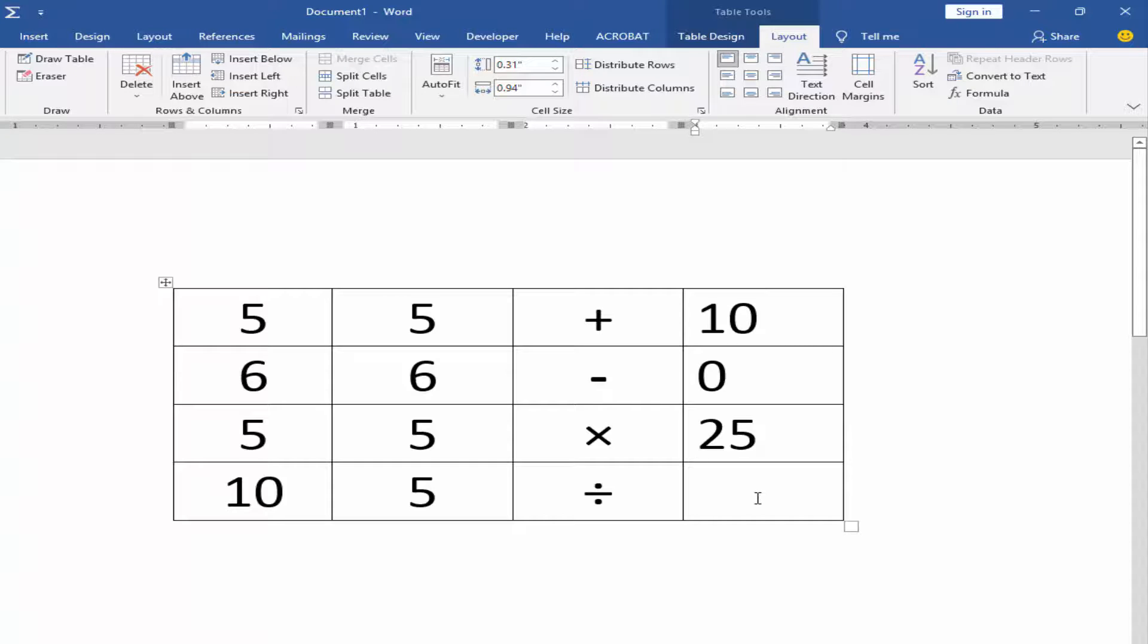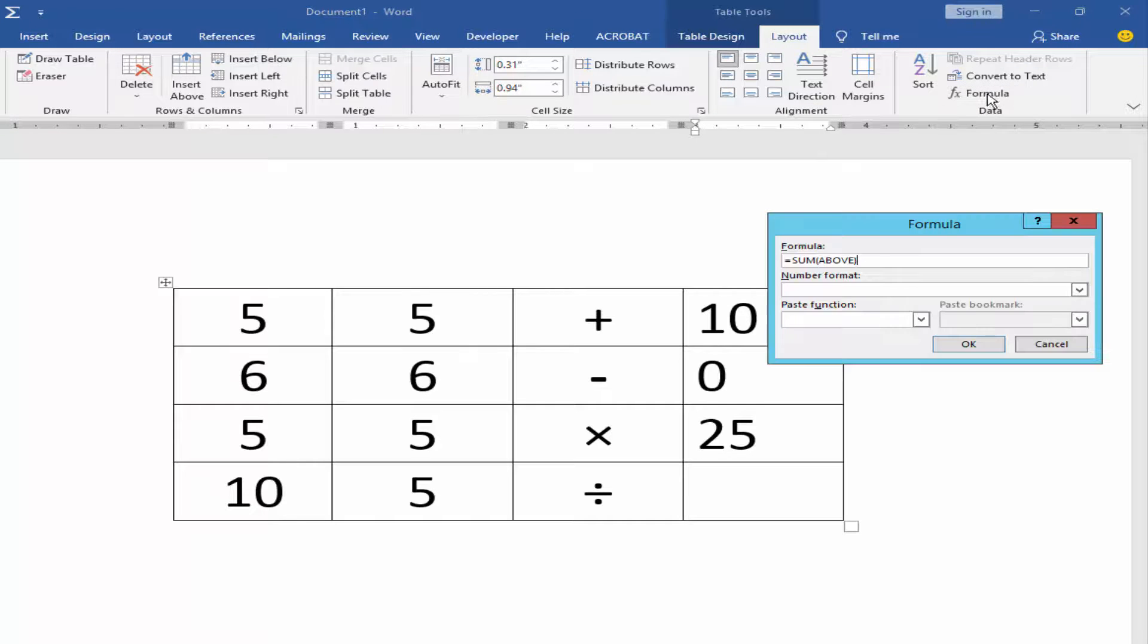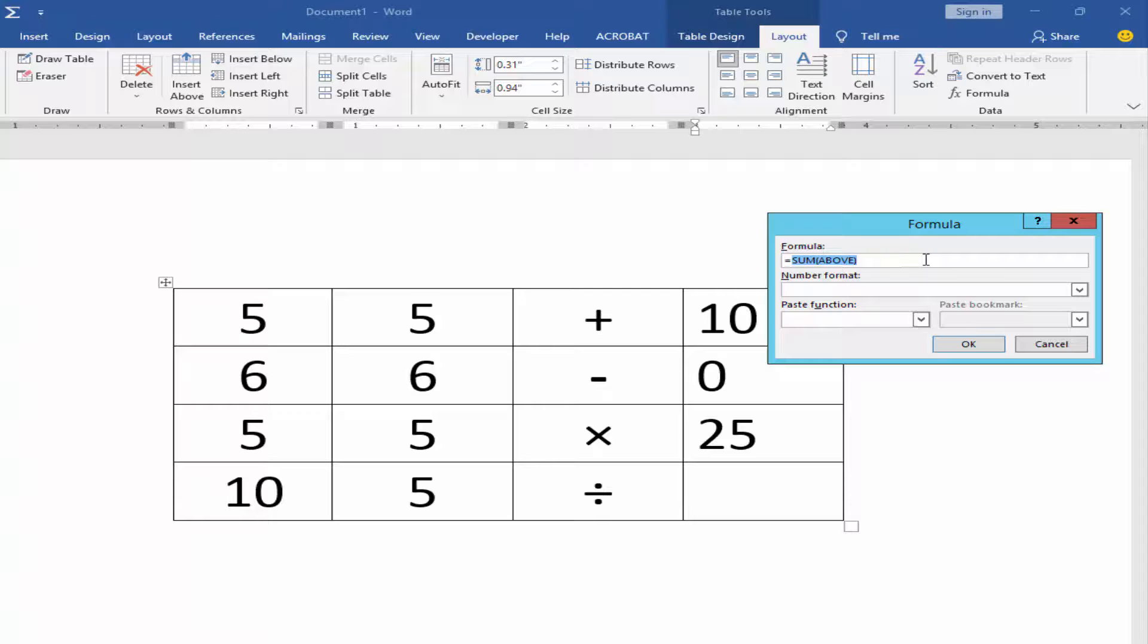Now I will do division. Go to Layout, Formula, and type A4 divided by B4.